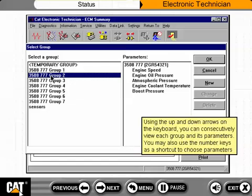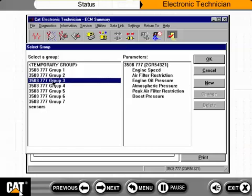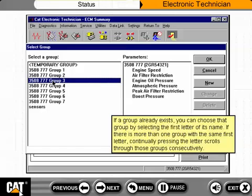Using the up and down arrows on the keyboard, you can consecutively view each group and its parameters. You may also use the number keys as a shortcut to choose parameters. If a group already exists, you can choose it by selecting the first letter of its name. If there is more than one group with the same first letter, continually pressing the letter scrolls through those groups consecutively.